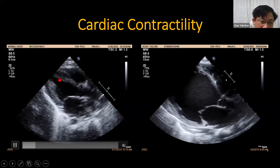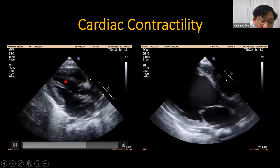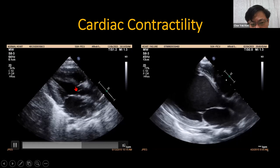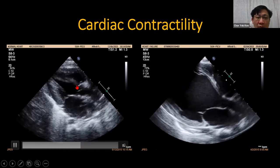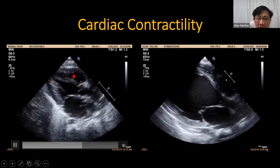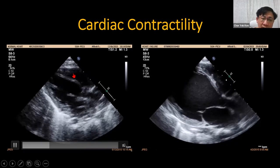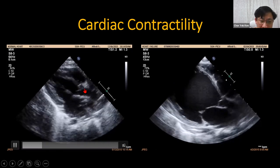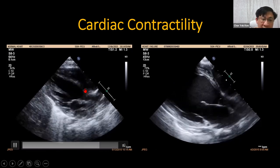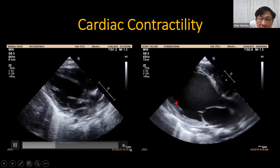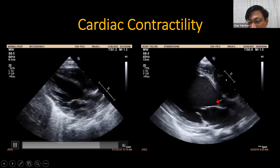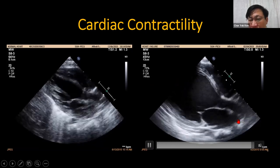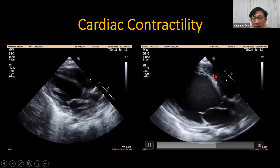In the long axis view, good contractility means the ventricular wall nearly comes together. We describe this as ejection fraction — how much the volume of the left heart changes between systole and diastole. You can see significant volume change in a well-contracting heart. In a poorly contracting heart, the left ventricle is very dilated with little volume change — this is a poor cardiac output state.